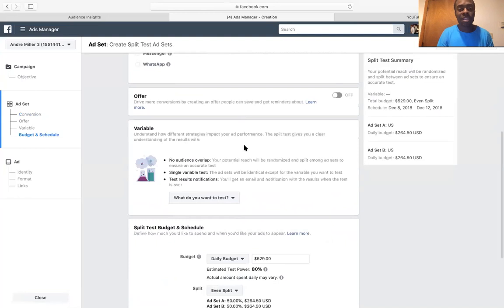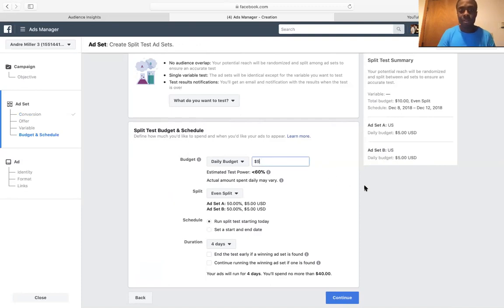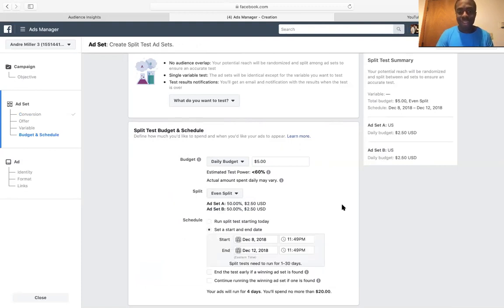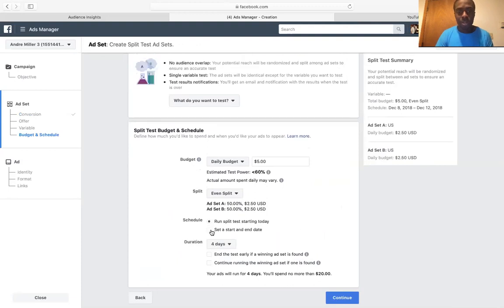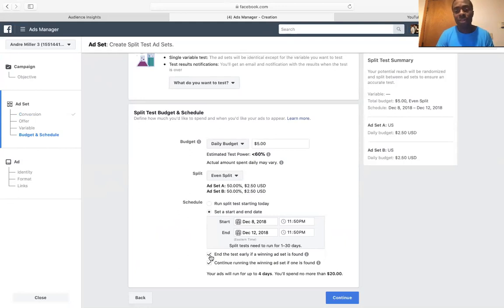So once you add your website and everything is set, if your daily budget is $50 you do $25/$25; if it's $10 you do $5/$5 — you split it even. You can set a start date and end date if you want, or you can click 'continue running a winning ad' and 'end the test early if a winning ad set is found.' Facebook is actually helping you set it up.